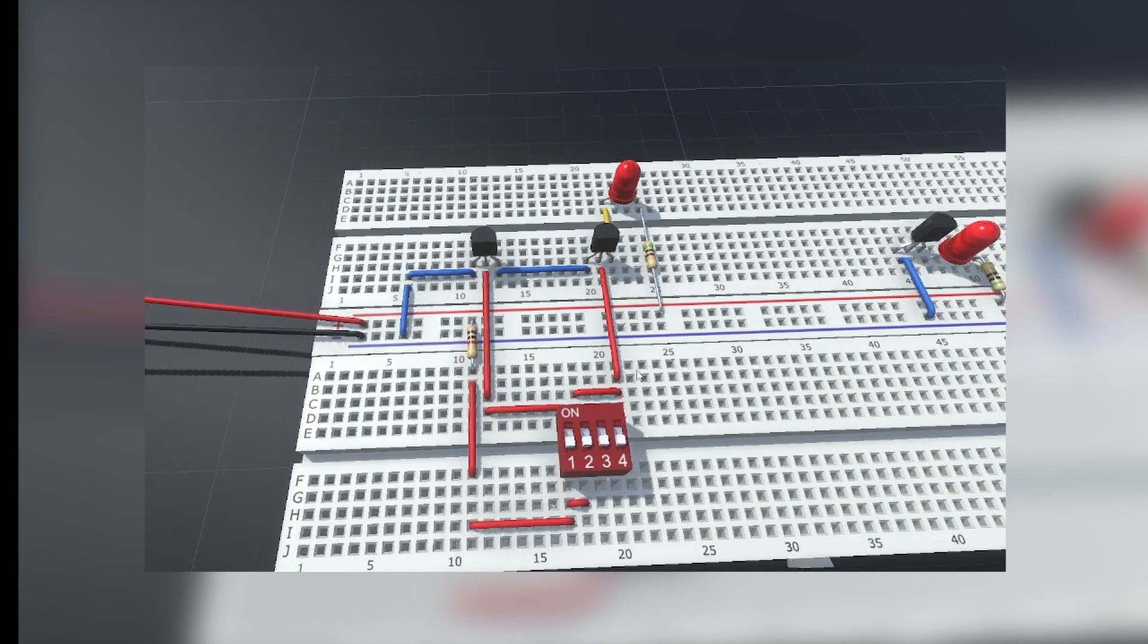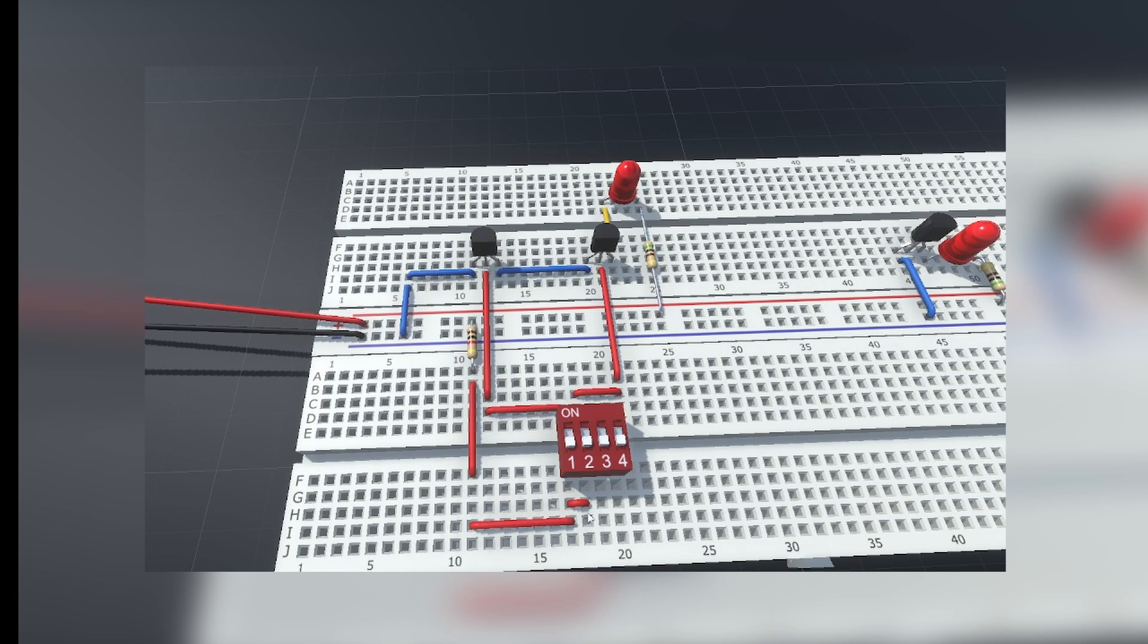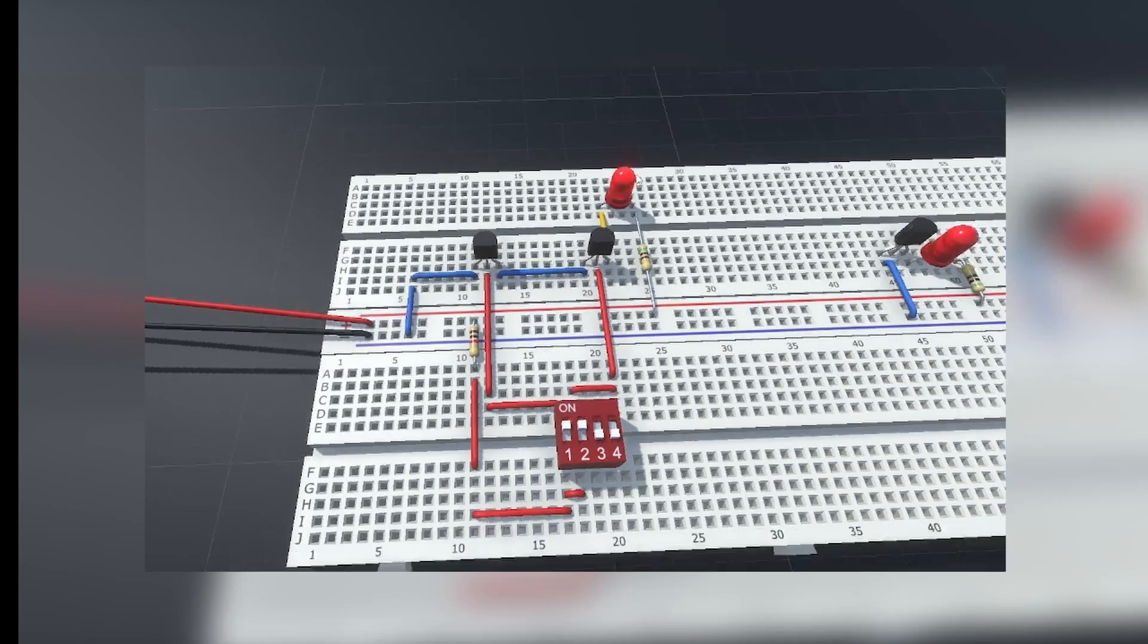And this is our finished AND gate, which will only enable its output once both of the switches are turned on. Whenever one switch is off, the output will be disabled as well.